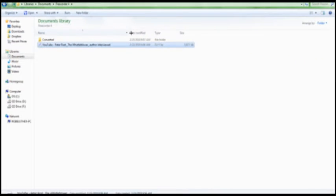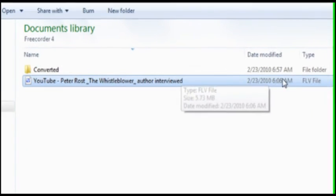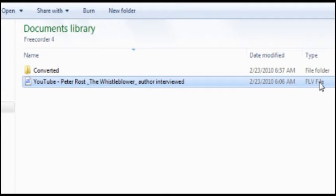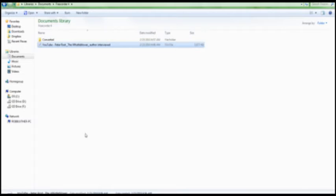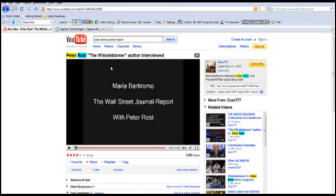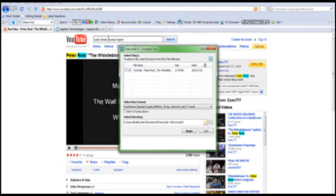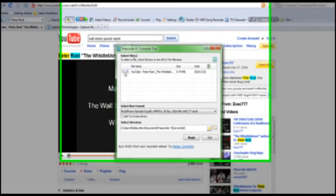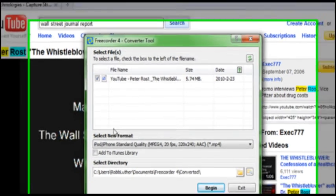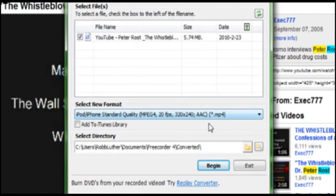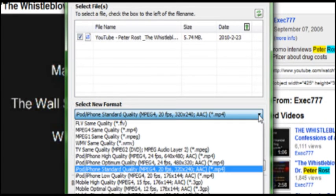It'll grab it in the default FLV file or whatever it is. Now what we want to do is convert that, so go back to your browser. There's a little button here that says convert. We can check this box here for the video that we want to convert, and then down here is where we pick the file format that we want to convert it to.